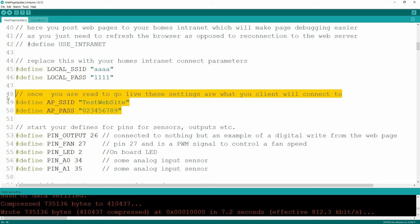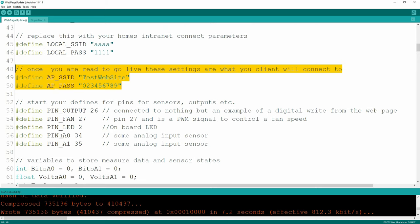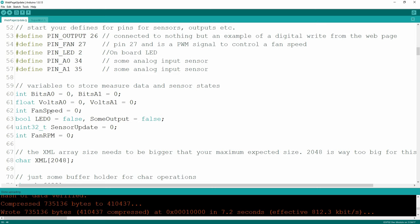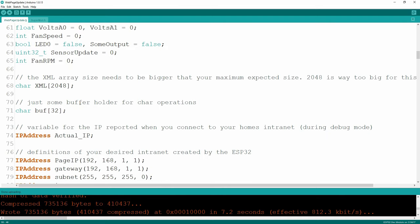When you connect with your phone or your smart TV or whatever, you're going to look for the test website name and enter the password. This code will tell you exactly what that IP address is to launch the website. Typical pin defines for variables measuring stuff and turning fans on. There's a char of 2048 characters for the XML I'm building and sending live to my web page - this is way too big for what I need, but make sure this is big enough to contain all of your data.